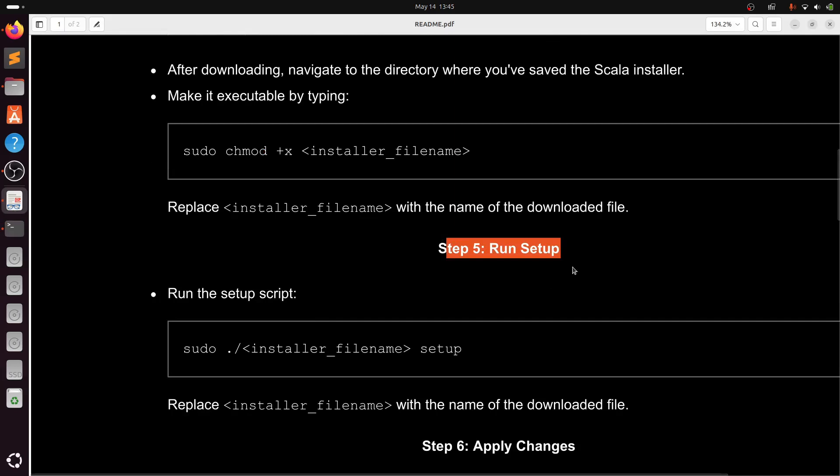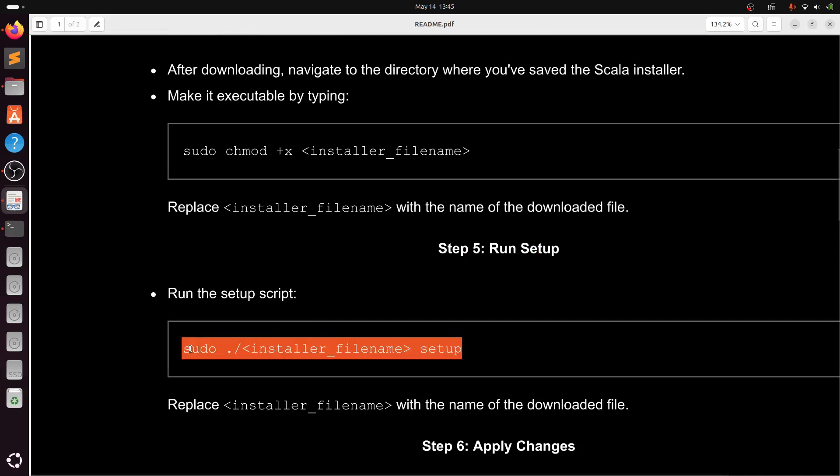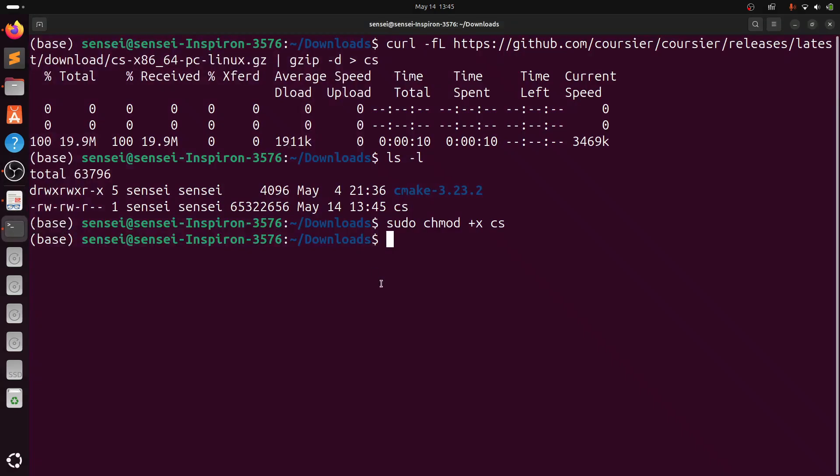Next, run the setup file. Type sudo ./cs-setup.